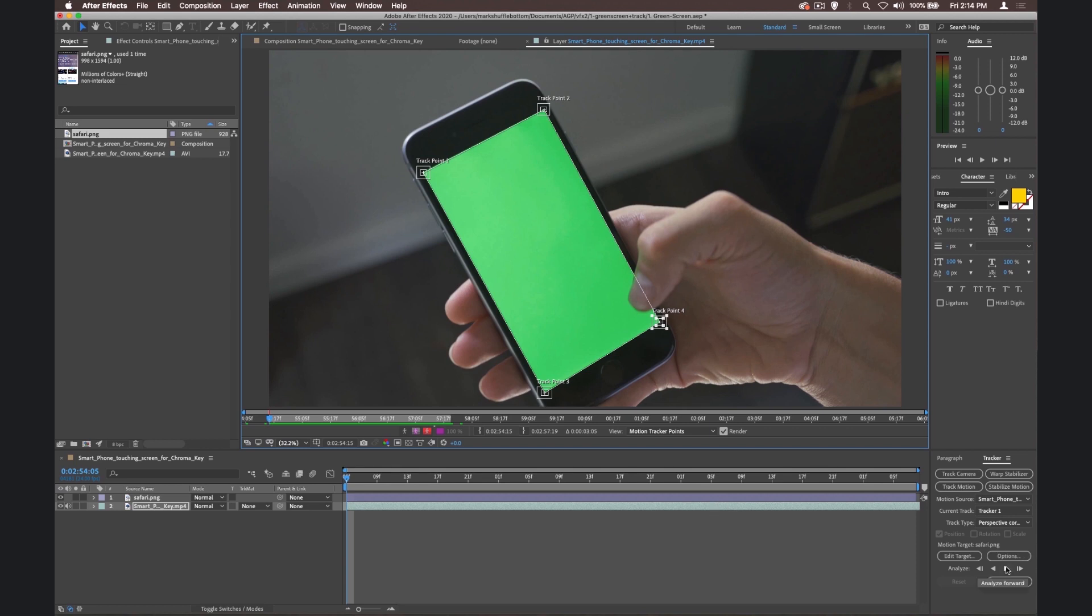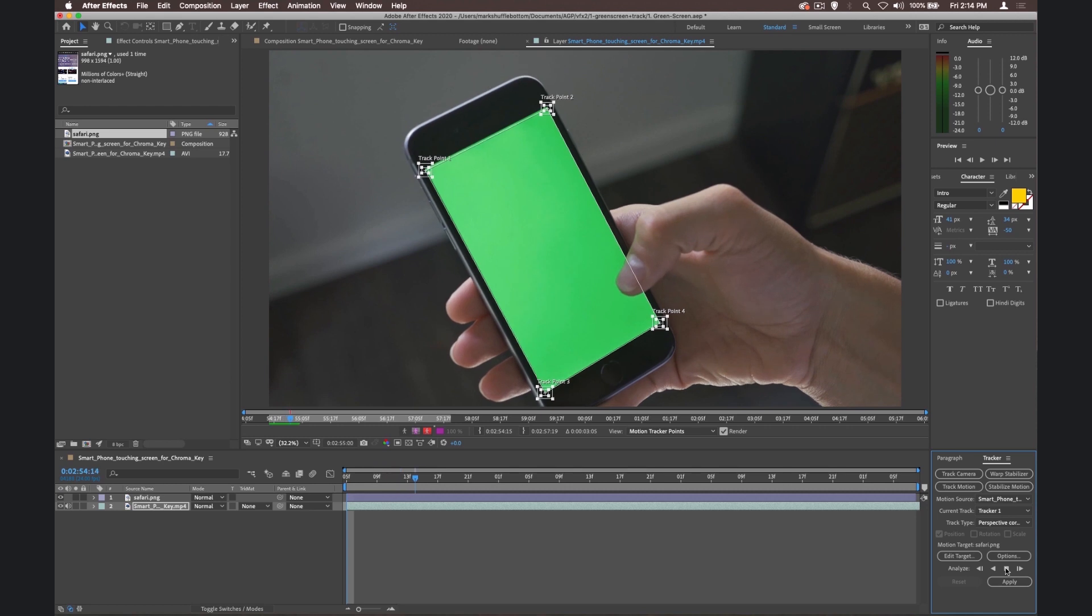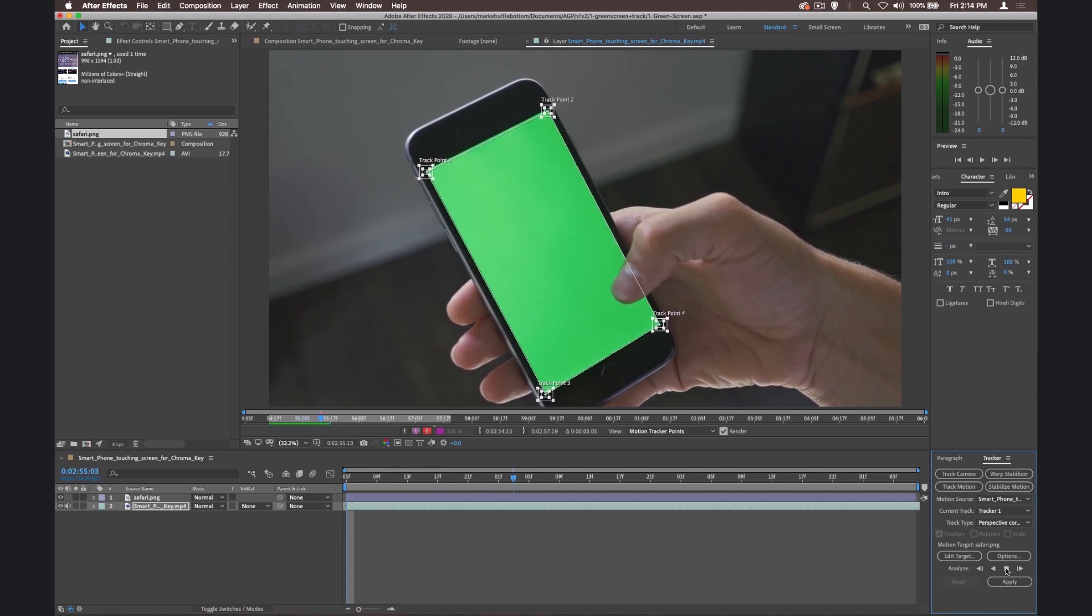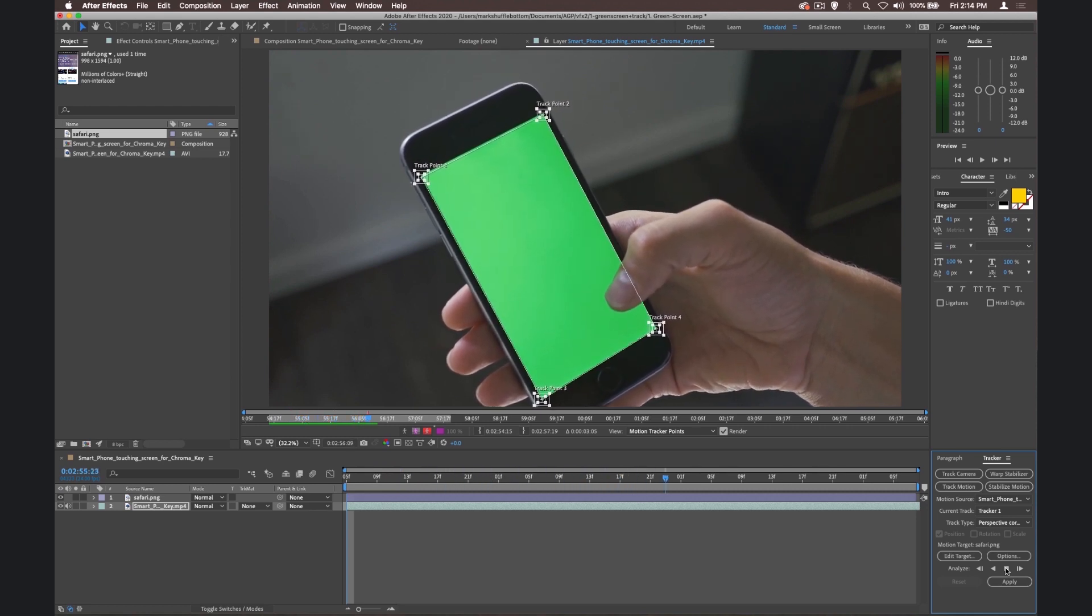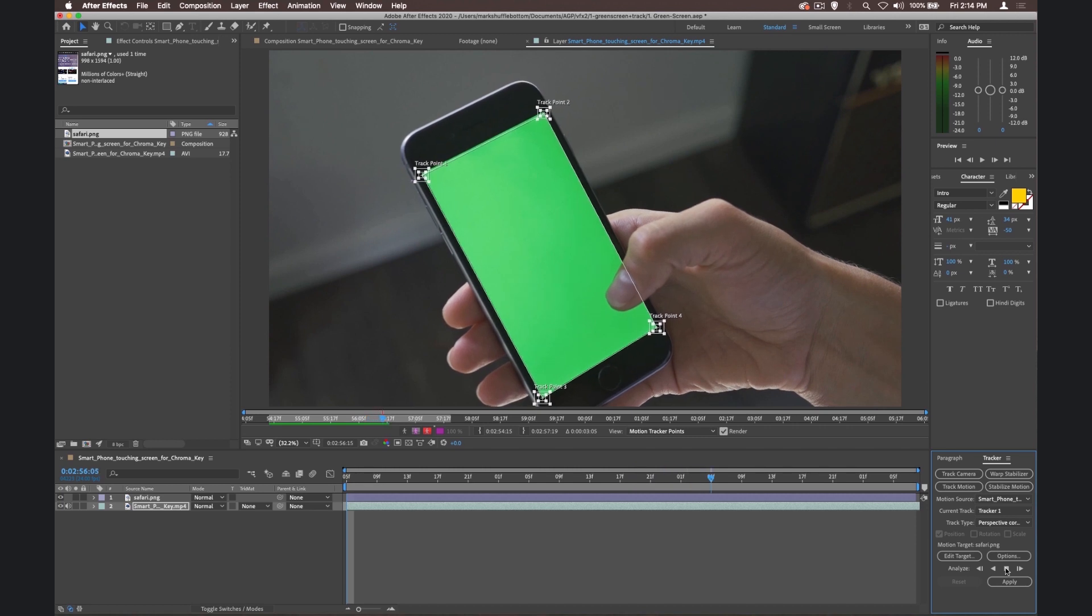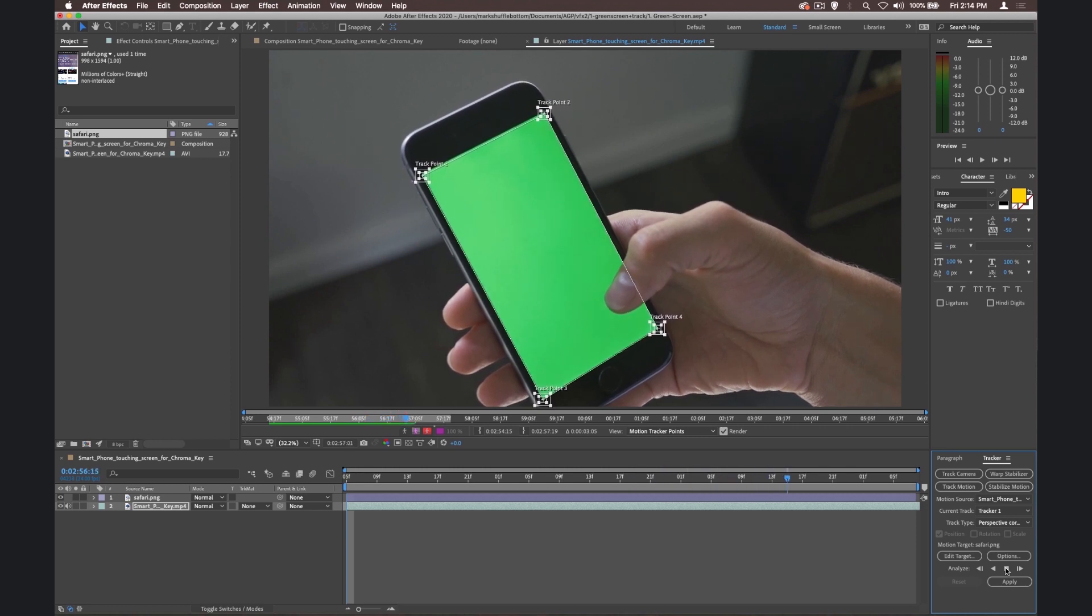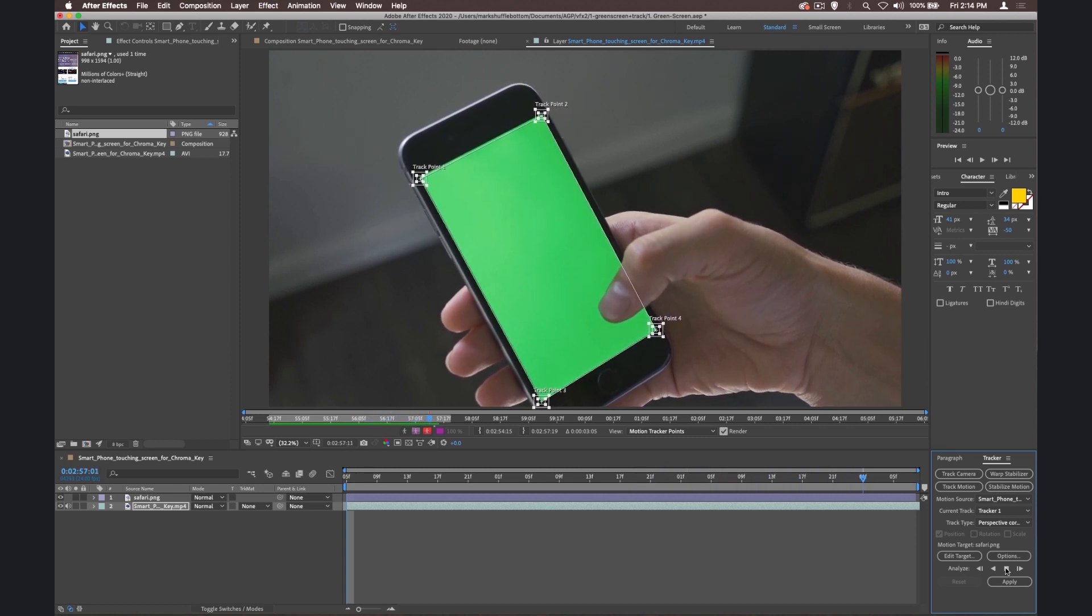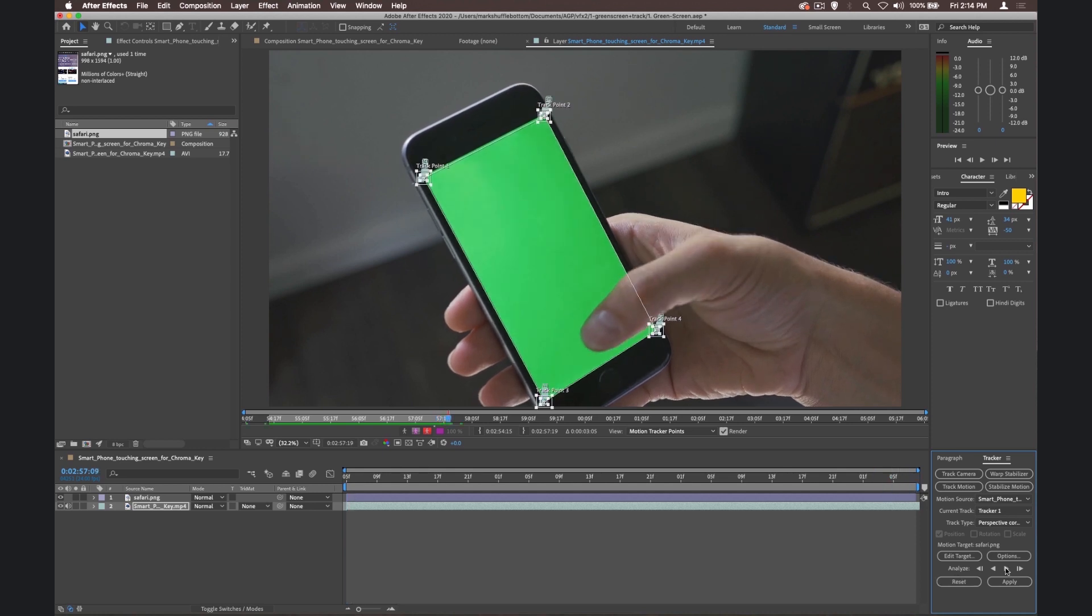So now we hit this play button down here, which is Analyze Forward. It'll go along until we reach the end of this clip. And now you can see each track point is following, and it's tracking each one. As it goes, then it stops automatically, which is great.